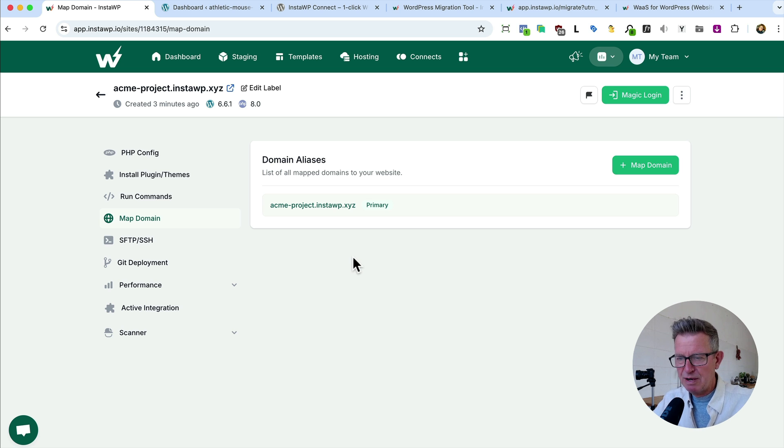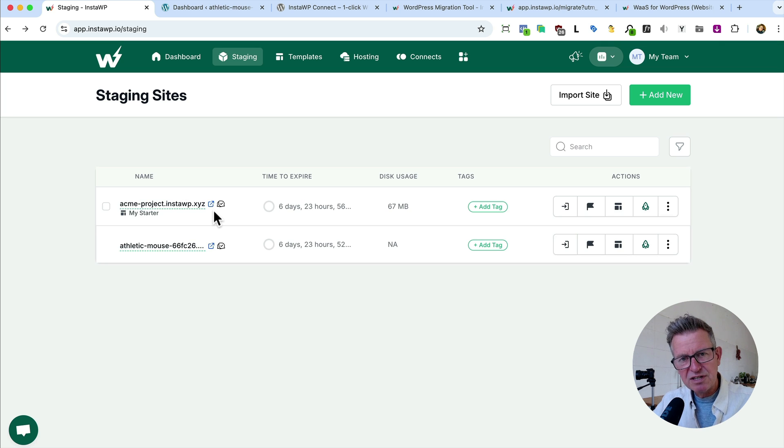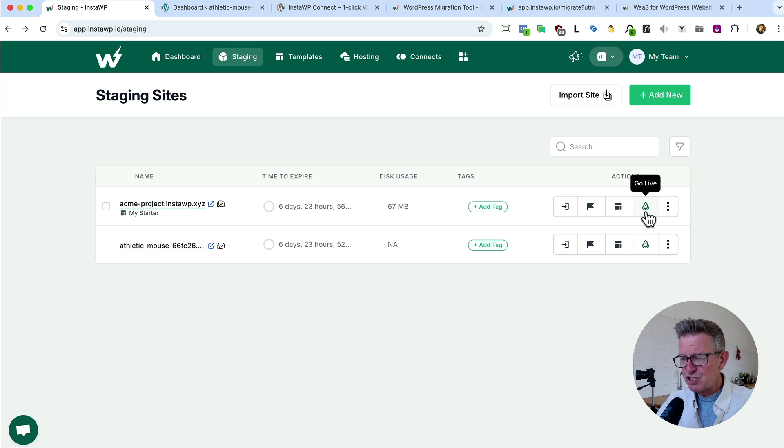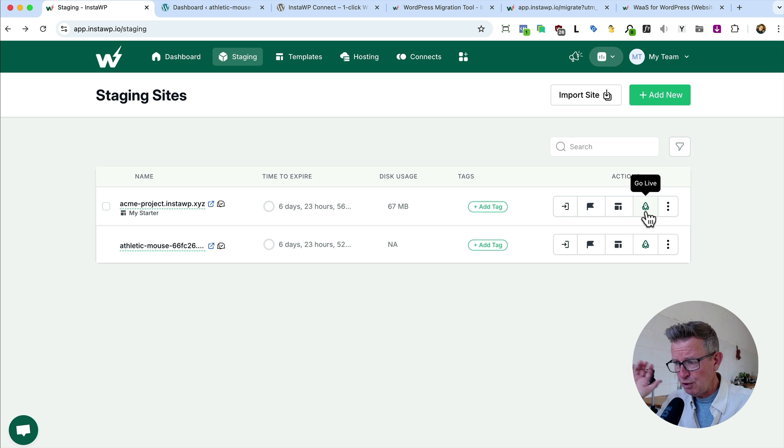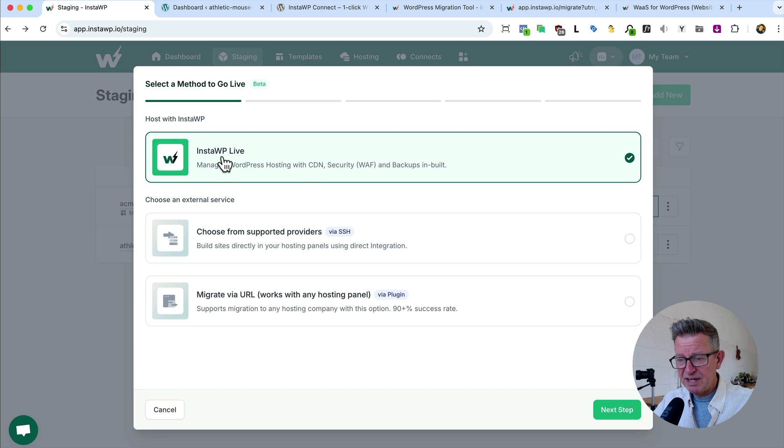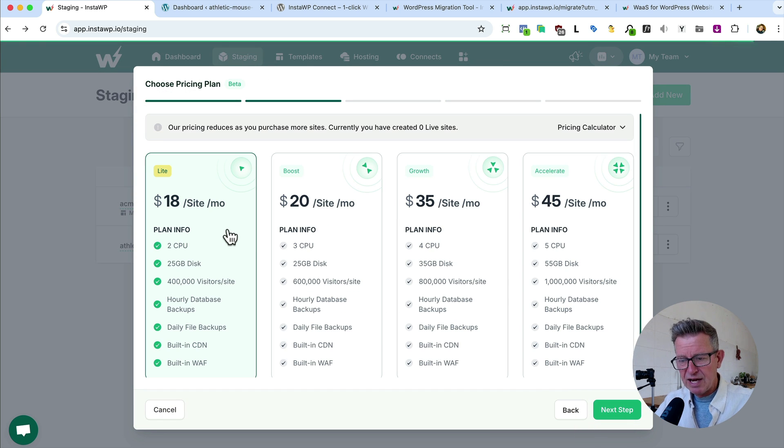But if you want something a little more powerful, then we can use the hosting from InstaWP itself, put this on an independent hosting account. So for example, you finish your work, the client signs it off, you want to start hosting it for them, you click go live, we get the InstaWP option here. Next step, we choose a plan for them. And by the way,